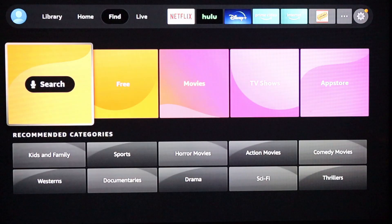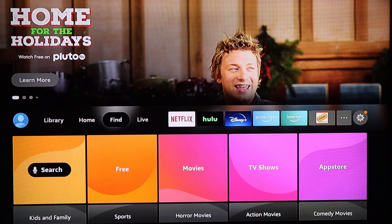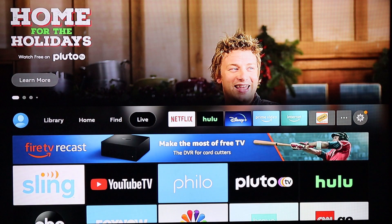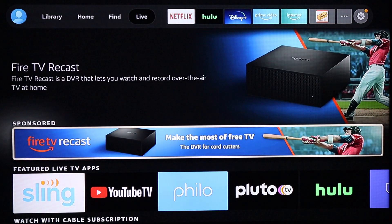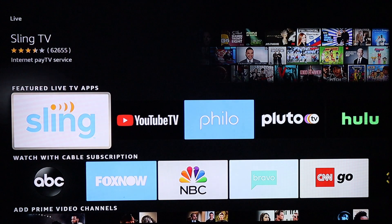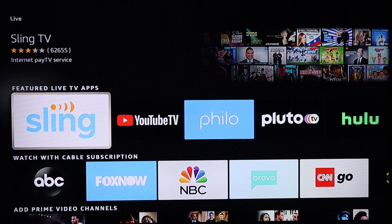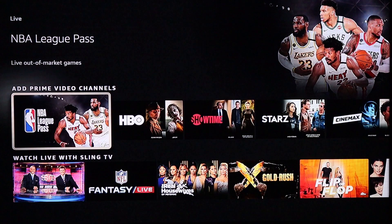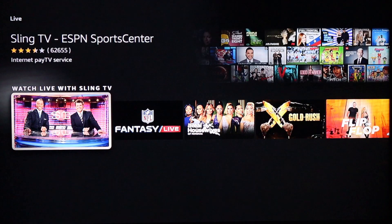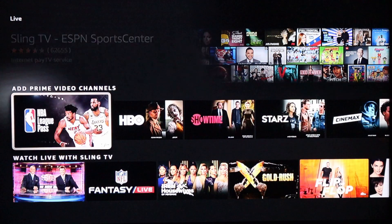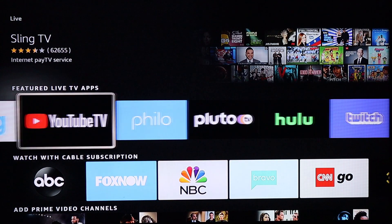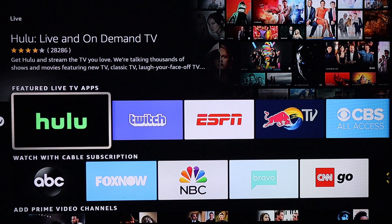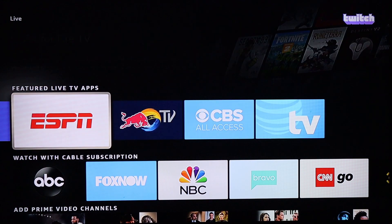Let's go back. After the Find tab you've got the Live TV tab, and this is just all your live TV stuff like Sling, Philo, Pluto, Hulu Live — probably FuboTV in here too. Whatever stuff you're subscribed to, or they're going to try to advertise some stuff for you to get if you want.